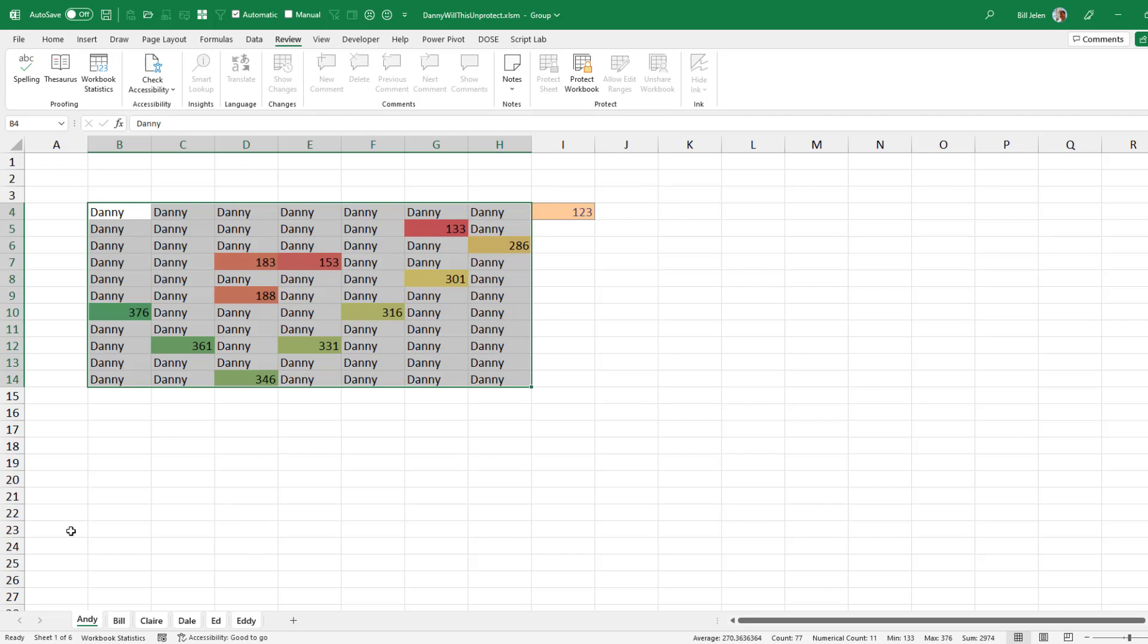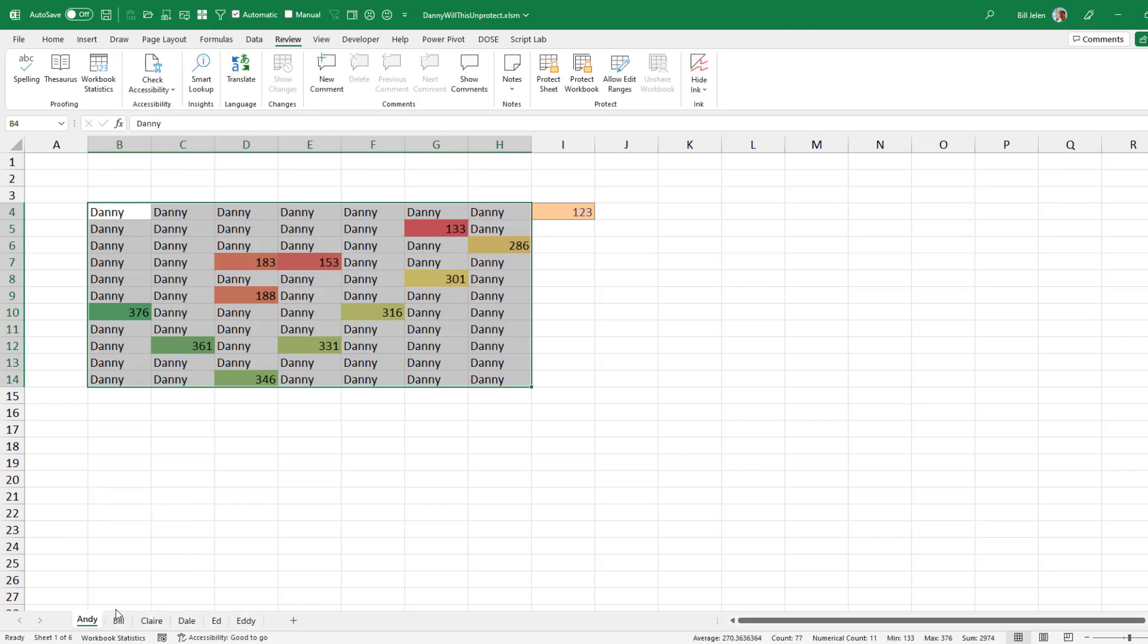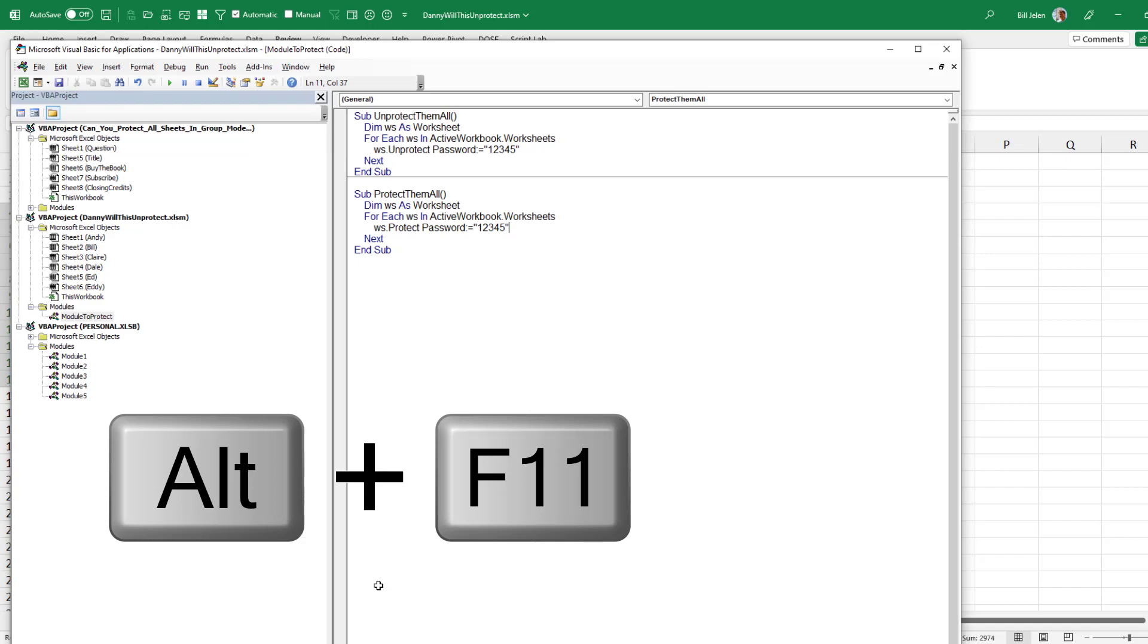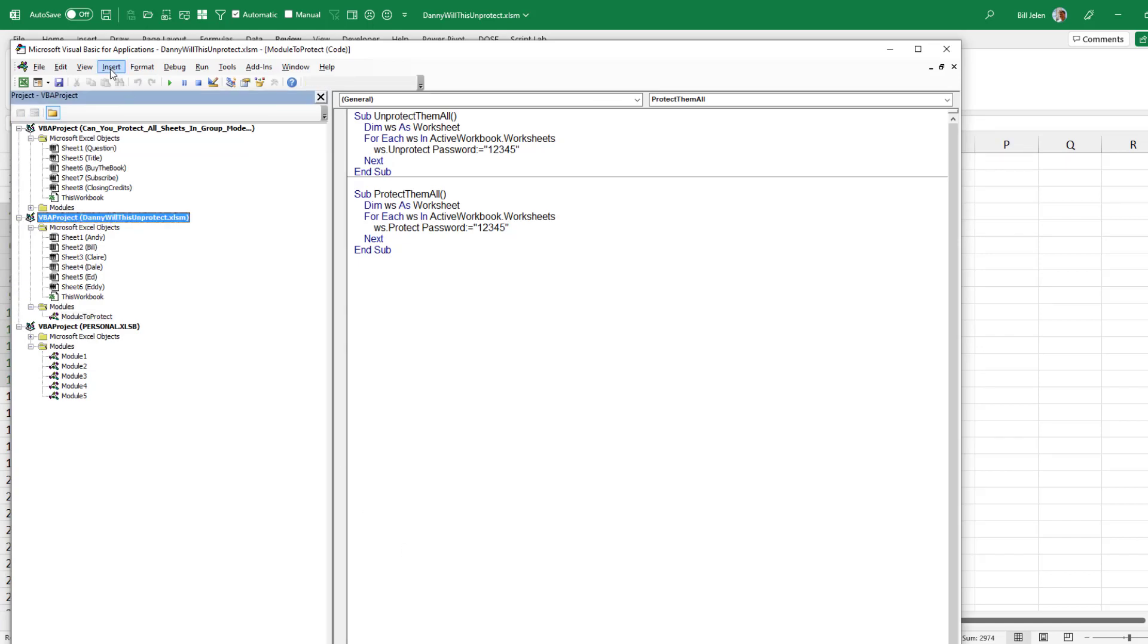So he has a bunch of sheets. He wants to unprotect them all so he can do some work on it and then protect them all before he sends it out to his team. So what we're going to do is ungroup and just start here from one sheet. And then we're going to go to the VBA window, which is Alt F11. And find our workbook and insert a module.